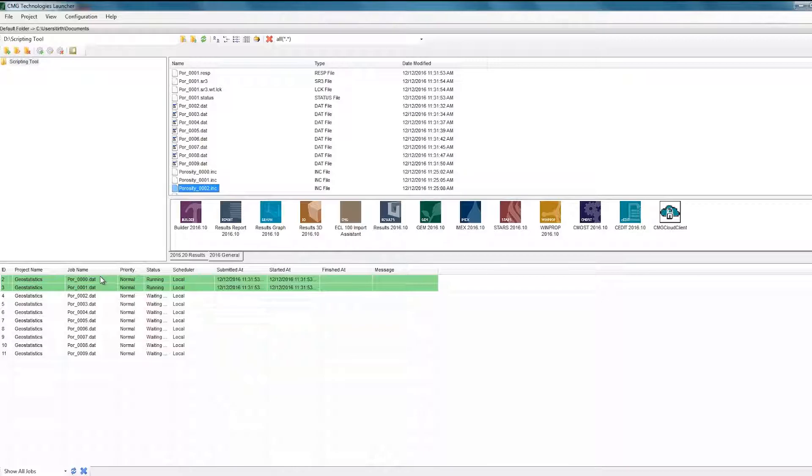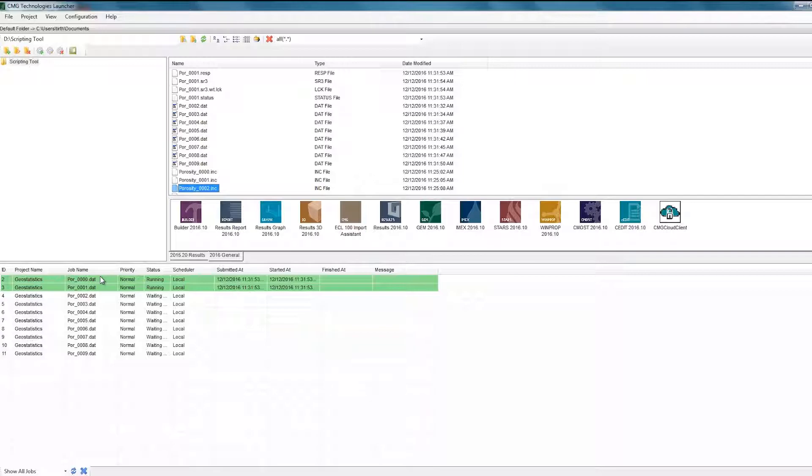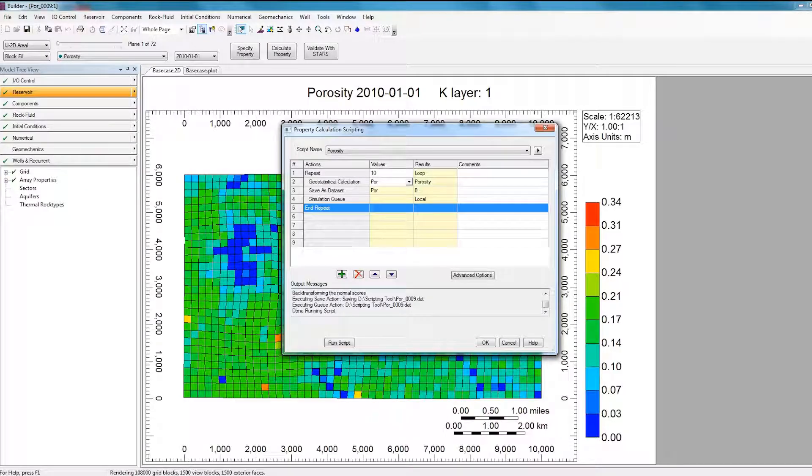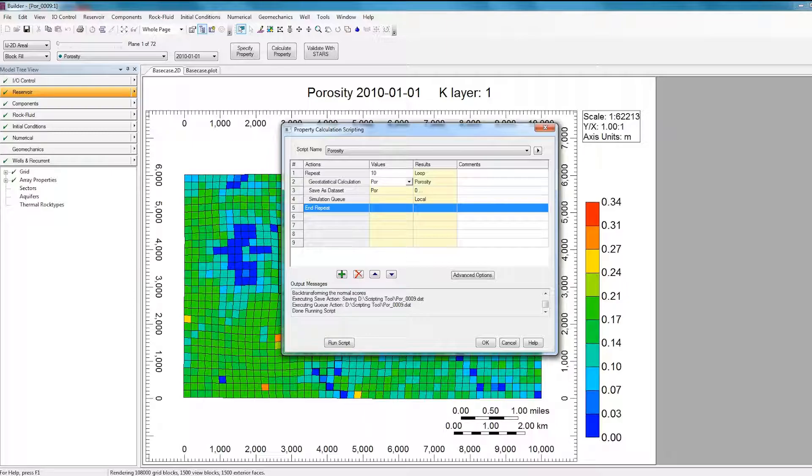So the great thing about this is now you can create a hundred different realizations if you wanted, and then just submit them to run right away, and then you can see the effect the different realizations are having on your simulation results. So that's how you can use the scripting tool to automate the creation of realizations.